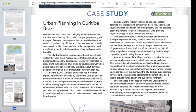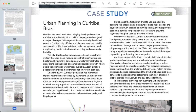Since the 1970s, Curitiba's population has more than tripled, yet traffic has declined by 30%. Curitiba doesn't rely on automobiles as much as comparably sized cities do, so it has less traffic congestion and significantly cleaner air — both major goals of compact development.